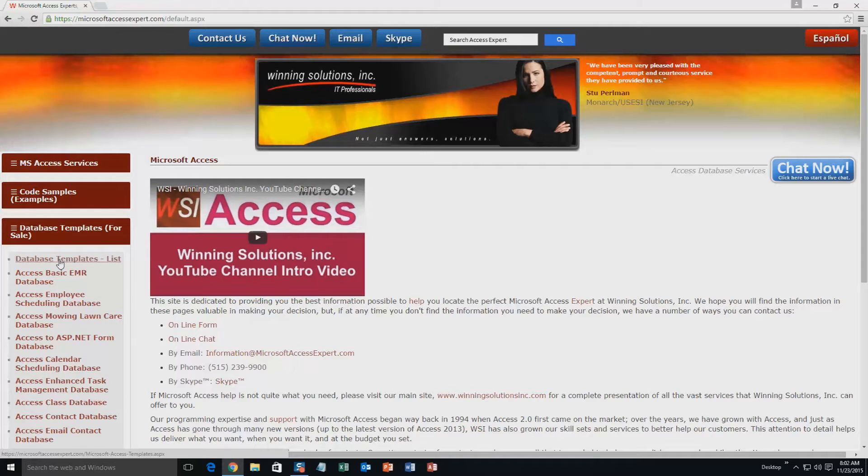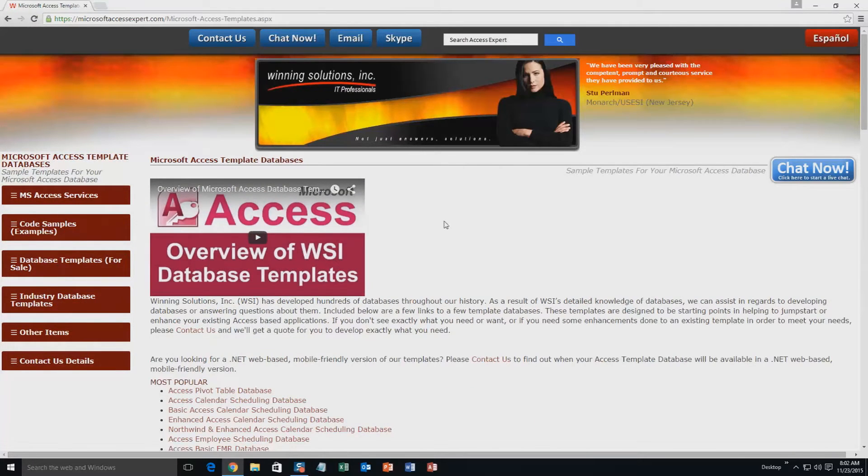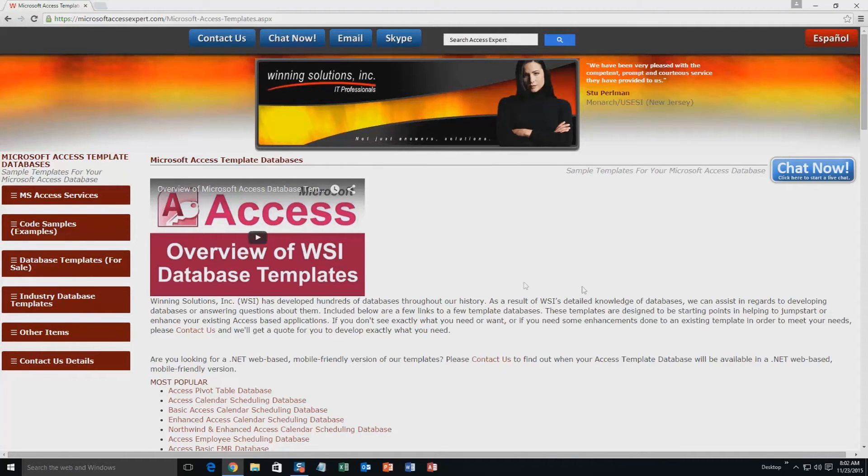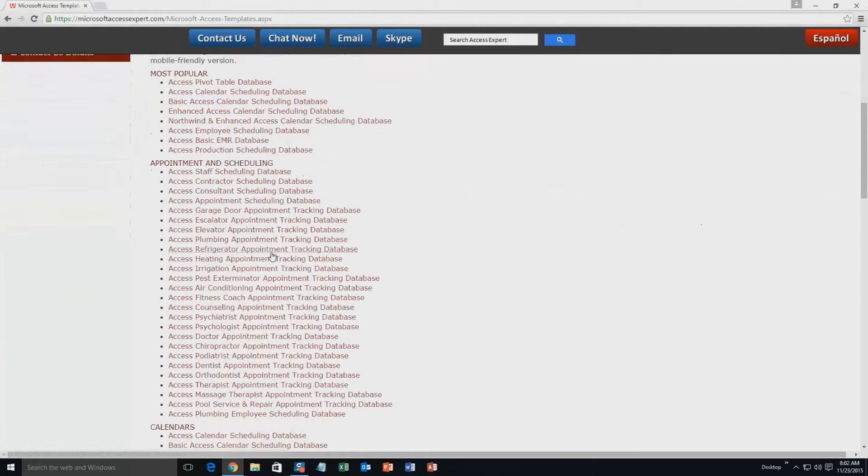The list is broken up into categories. The different categories that we currently have are: our most popular ones, appointment and scheduling databases,